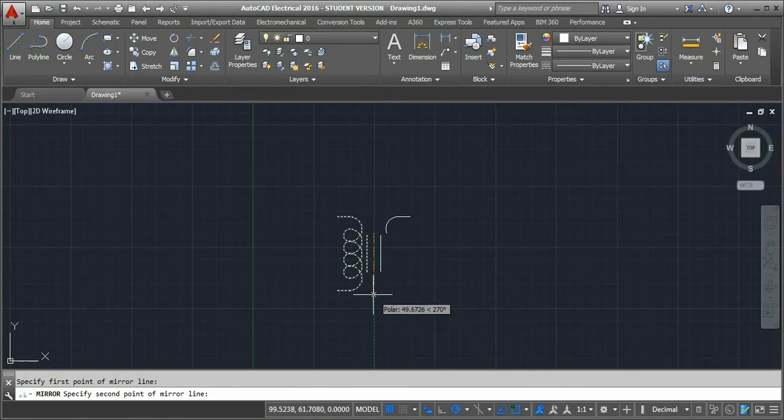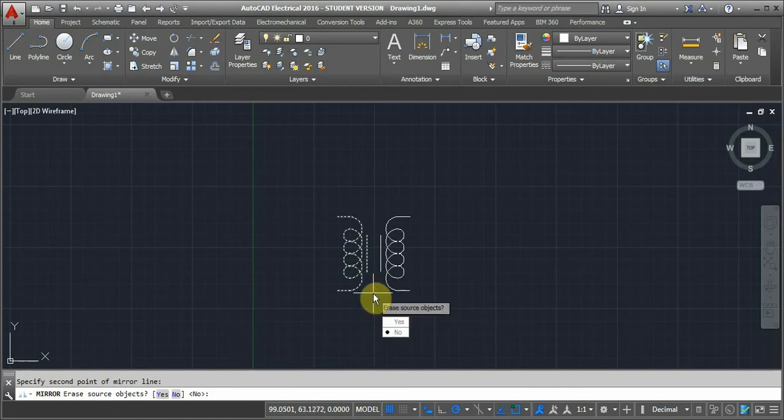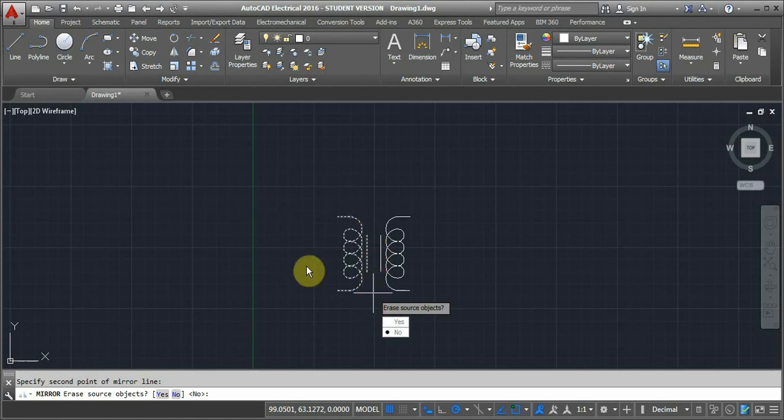If we click yes, that will erase the source object, which is the original part. If we click no, it will not erase, and both objects will remain.